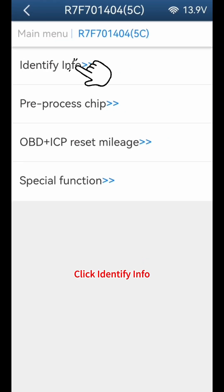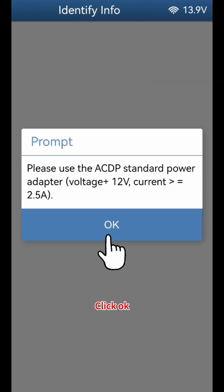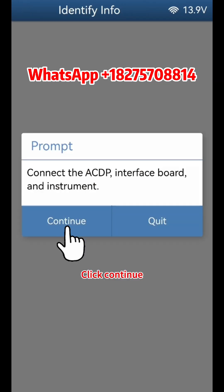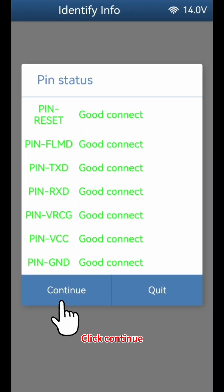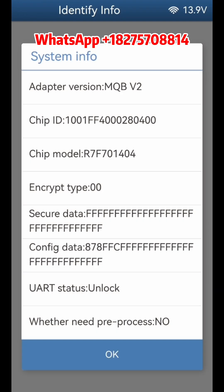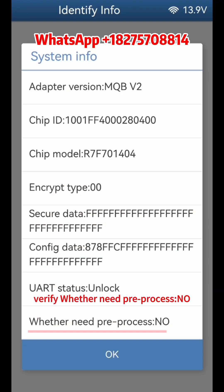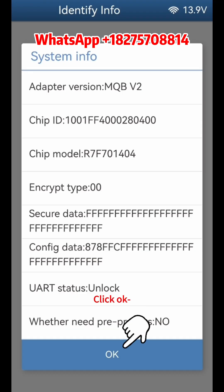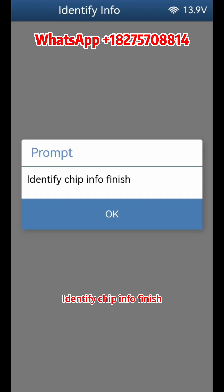Click Identify Info and click OK, then click Continue twice. Verify whether pre-processing is needed. If yes, perform pre-processing; if no, skip pre-processing. Click OK. Identify chip info is finished.